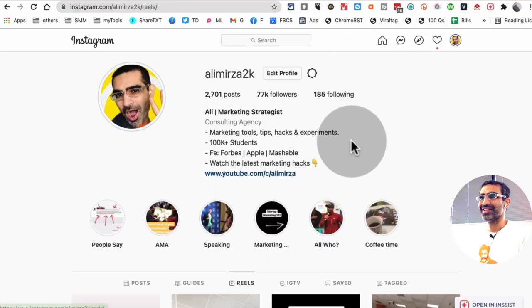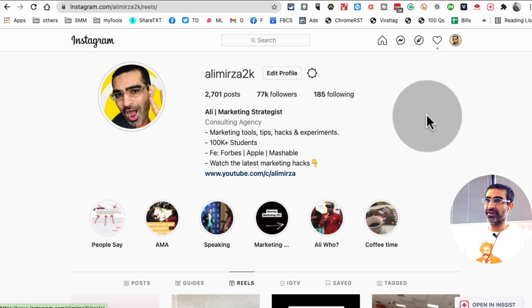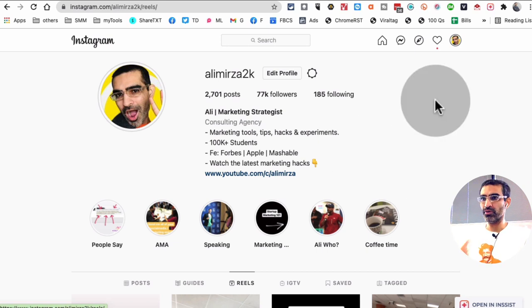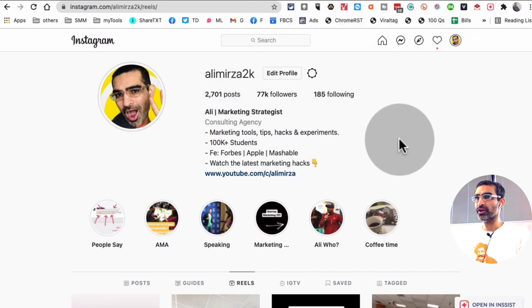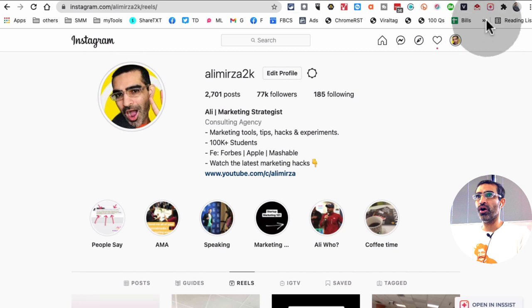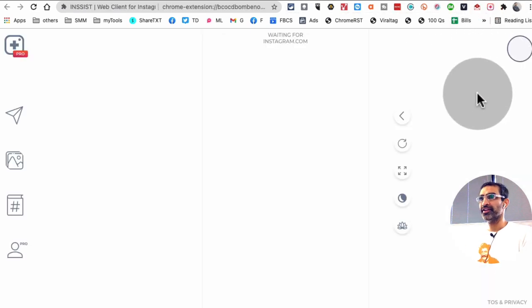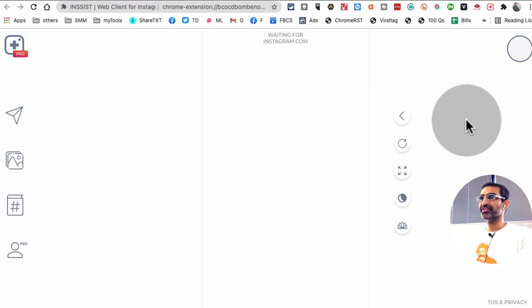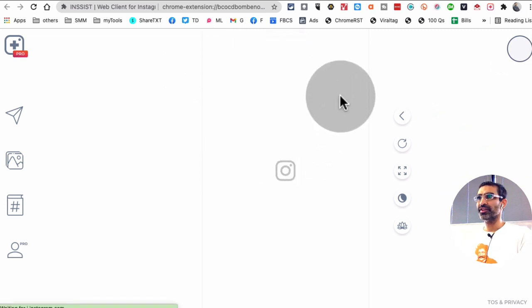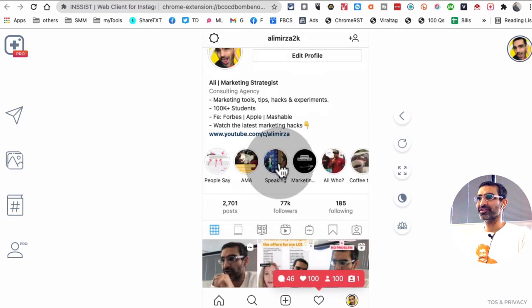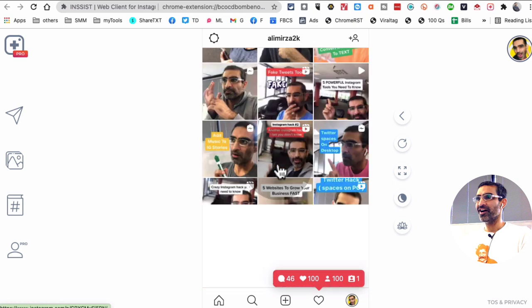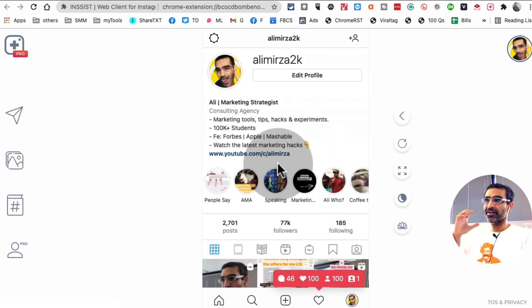All right, so once you get that extension, this is what you're going to do. Sign in to your Instagram on your browser, and I'm using Chrome, and then you're going to click on this Chrome extension, Insist. So click on that, and then it's going to open a separate window, and this is what the Insist is. Look at this. So this is your Instagram account.